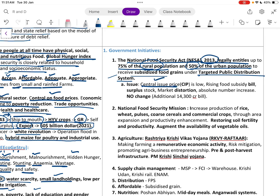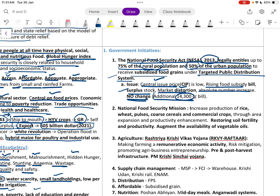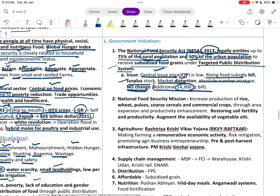Issues with the NFSA include low central issue price, rising food security bill, surplus stock market distortion, and an additional burden of 14,000 crore rupees. The National Food Security Mission aims to increase production of rice, wheat, pulses, and commercial crops through area expansion and productivity enhancement, and restoring soil fertility.